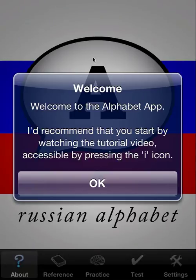Welcome to the tutorial for the Russian Alphabet app. This will use the iPhone simulator in retina mode, but it's equally applicable to the iPad version, which is quite similar functionally. This is also somewhat applicable to the free version, but the free version is limited, and I'll cover that as we go.